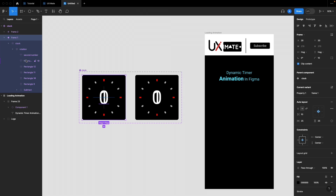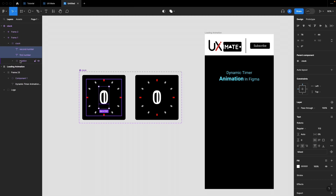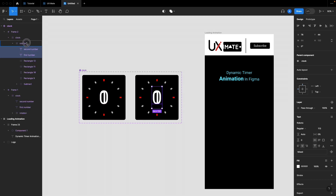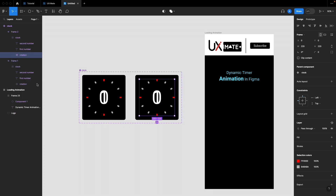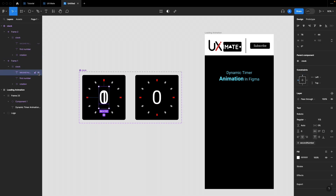We need to make sure 'first number' and 'second number' are in the clock frame, not in the rotation frame — we're going to use the rotation frame to rotate the clock. With the rotation frame selected, let's apply a 90-degree rotation, which will create a complete rotary effect.